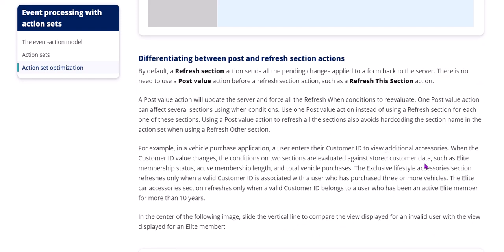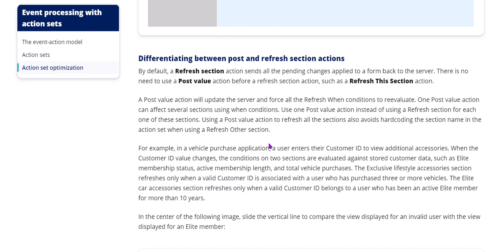Now the important thing is what is the difference between post and refresh section actions. Refresh section action sends all the pending changes applied to a form back to the server. So whatever post value does, that already refresh section is doing. So before a refresh section action, you need not pre-configure a post value action. There is no need to use a post value action before a refresh section action. A post value will update the server and force all the refresh conditions to reevaluate. One post value action can affect several conditions using sections using when conditions. Using a post value action to refresh all the sections also avoids hard coding the section name in the action set when using refresh other section.